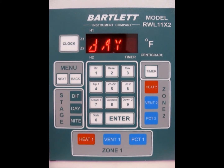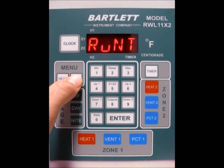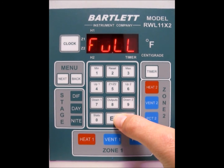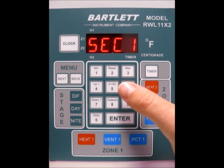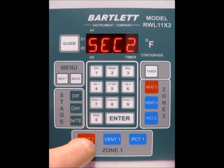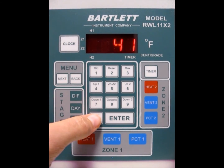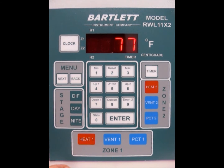Make sure that you've set the full open time for the vents — this is the total amount of time in seconds that it takes for your vent to fully open. Check that by pressing the back button a couple times until you see FULL, then press enter. It's asking for the number of seconds for vent number 1 to open — we're going to do 320. Press enter. For vent 2, the total time is 410 seconds. Press enter and we're back at the idle screen.